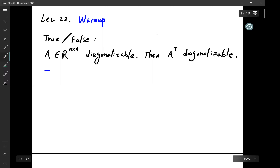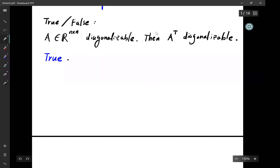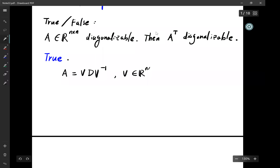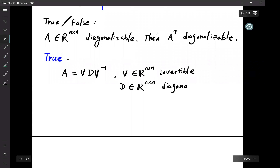Indeed this is true, but let's see why. If A is diagonalizable, then we can write it as A = V D V^{-1}, where V is an invertible matrix and D is a diagonal matrix.